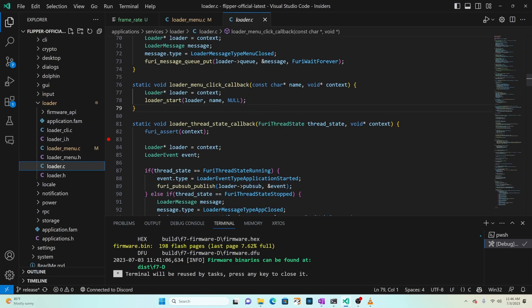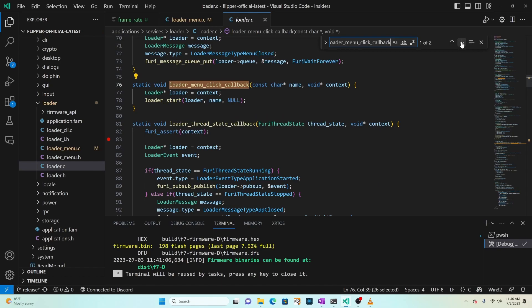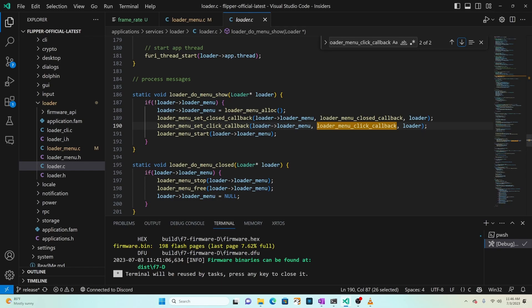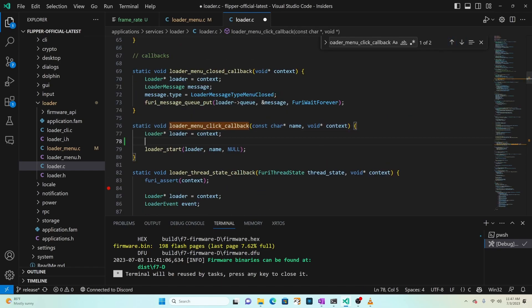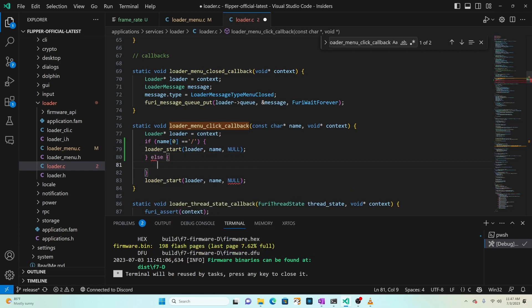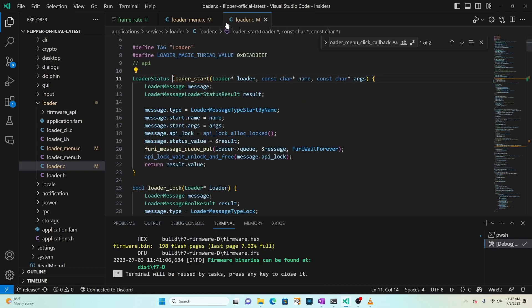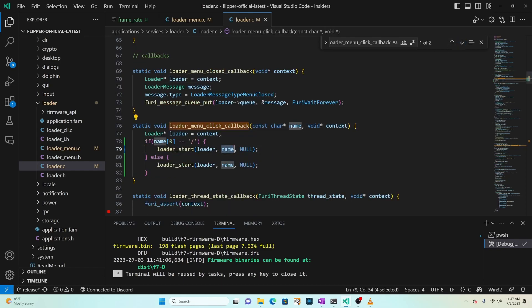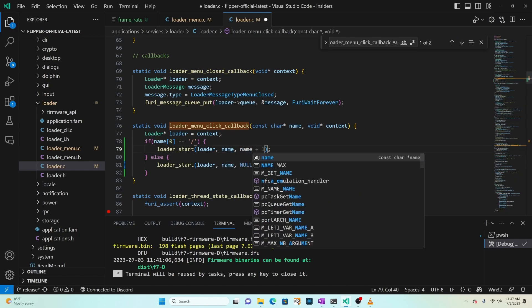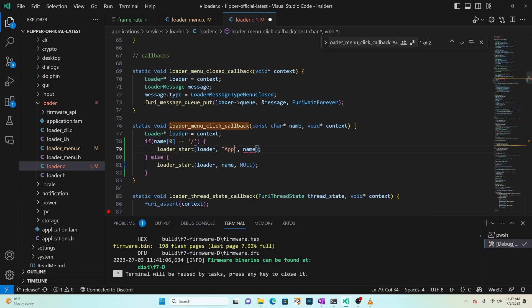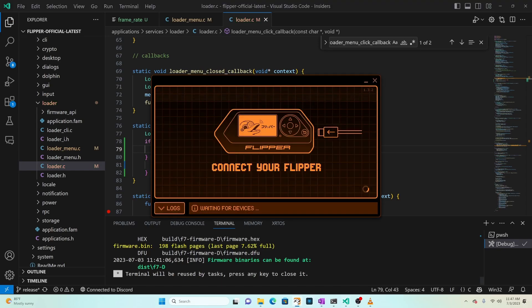Over in loader.c, find the 'loader_menu_click_callback' method - registered with 'loader_menu_set_click_callback'. We'll modify this method with an if-check: if 'name[0] == '/'', run the new code, otherwise run the original code. Right-clicking on 'loader_start' shows it takes a name and arguments, creates a message with those, and queues the app. For our arguments, instead of null we pass 'name' (the path to the application), and instead of the app name we pass 'applications' - the name of the applications app in this firmware.